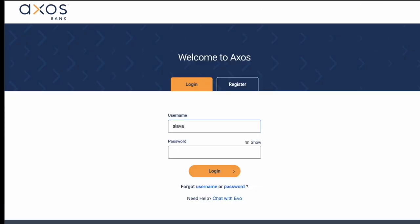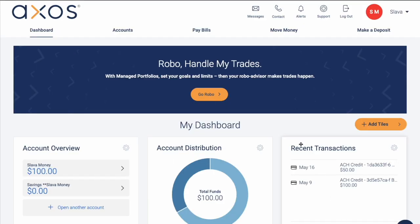On the login page, enter your username and password, then click Login. On the main page of your Access Bank account you can see a dashboard with some helpful information.